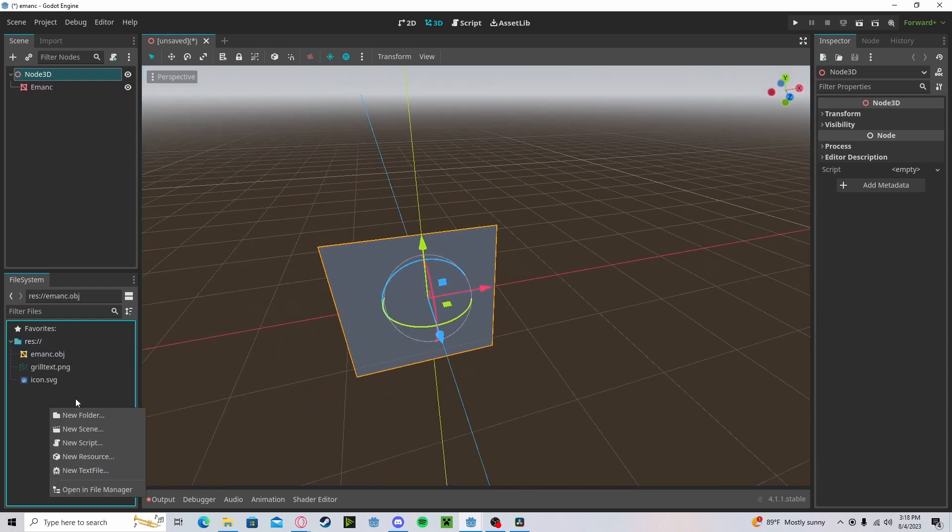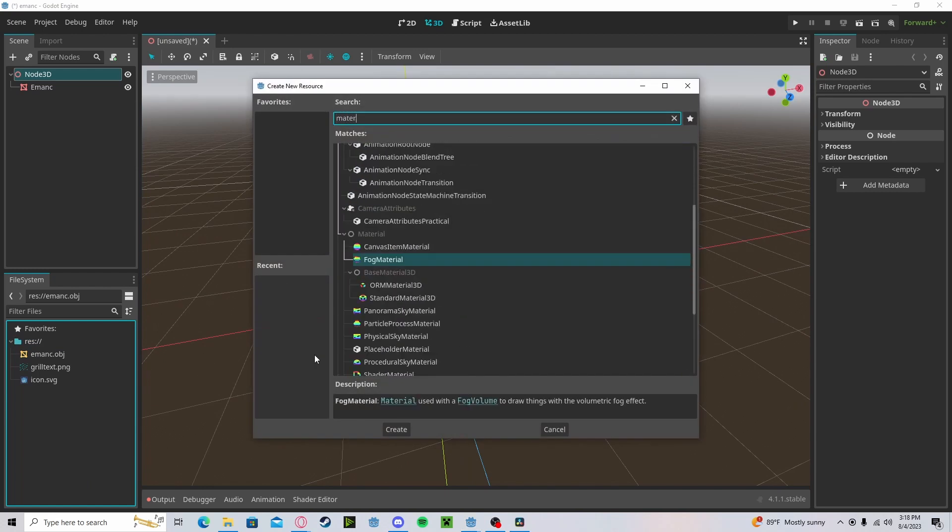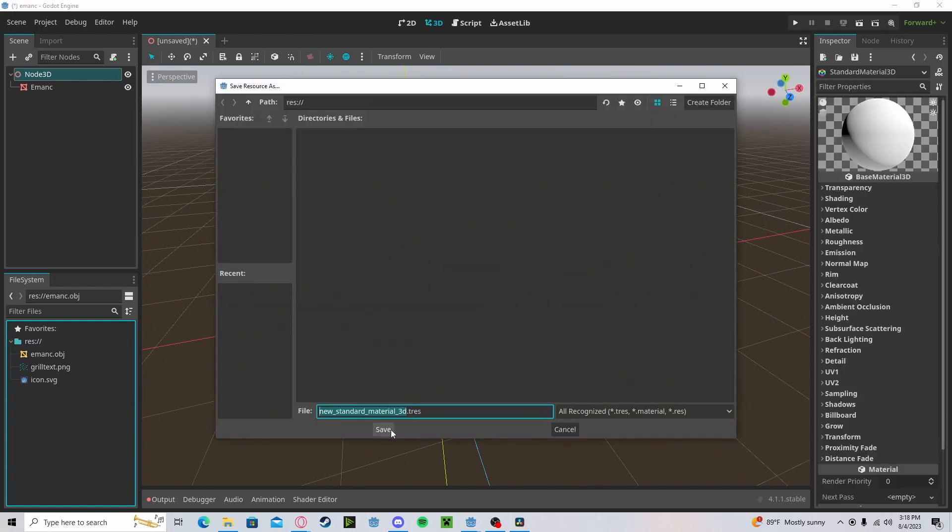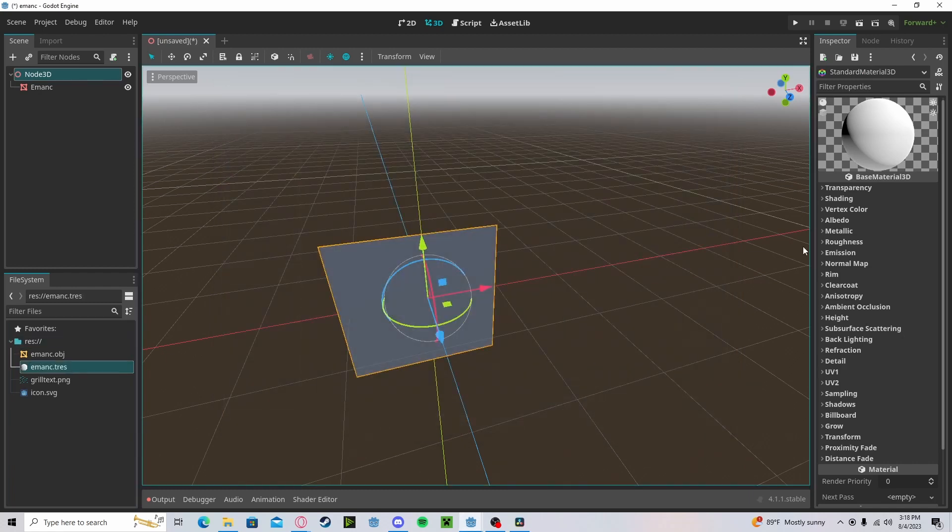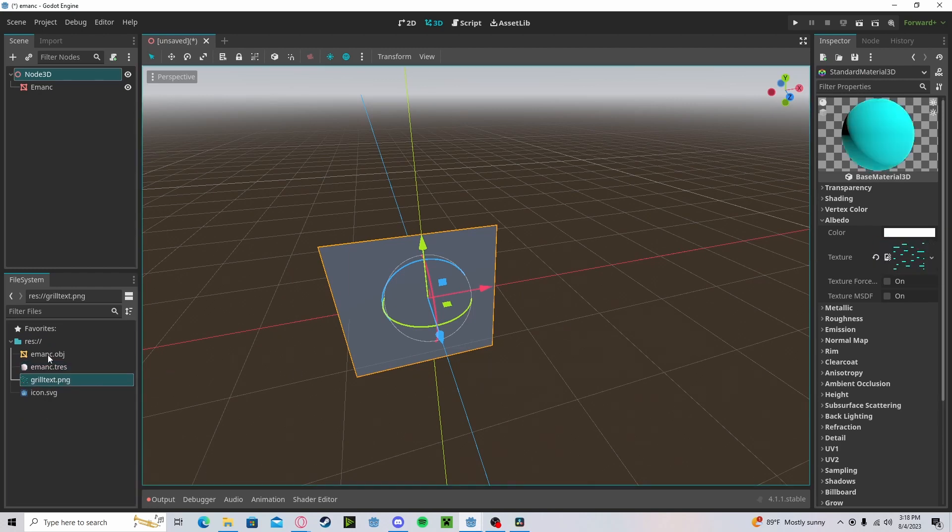Let's create a new material, a new resource, standard material 3D. Let's call it mats. And now let's go to our albedo and drag and drop our texture into here.